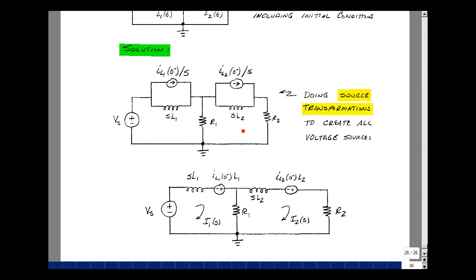Likewise, for the inductor L2, I have sL2, and then I have a voltage source whose value is I sub L2 of zero minus. The S's cancel when I multiply this times L2.